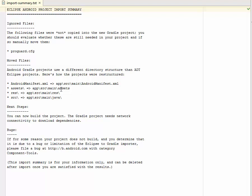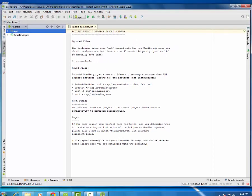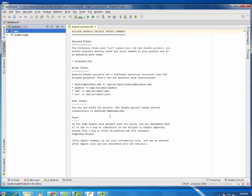And the assets is also placed in the app slash source slash main and the asset folder which was not like that in the ADT. The res and the source were also placed in the appropriate folders. We have the next steps which is actually telling us that you can now build the project. Fine, that it has been imported. And now you can build, go ahead and build.